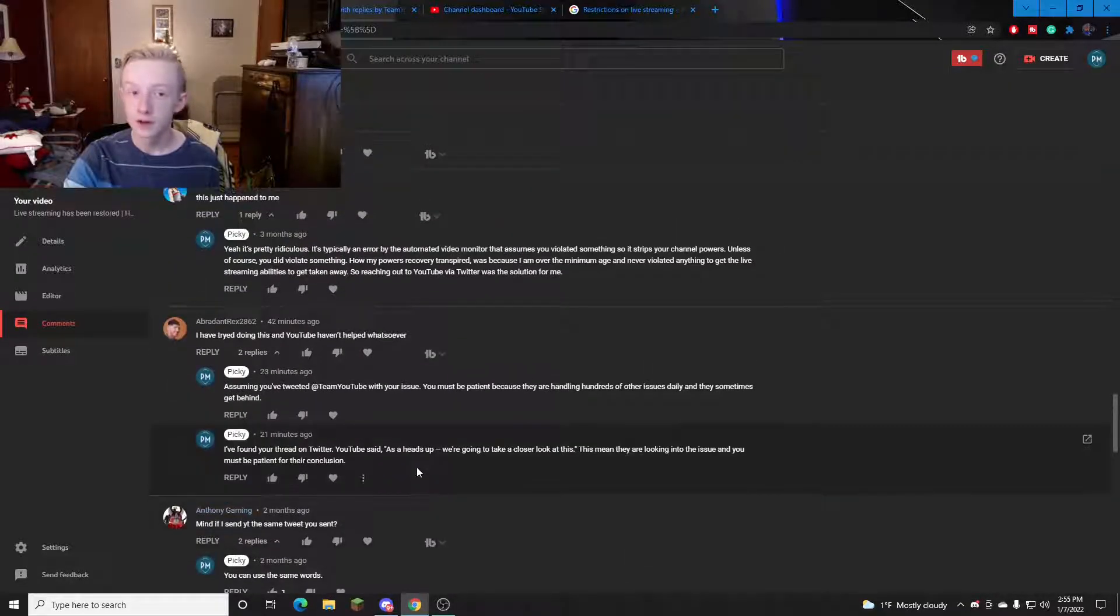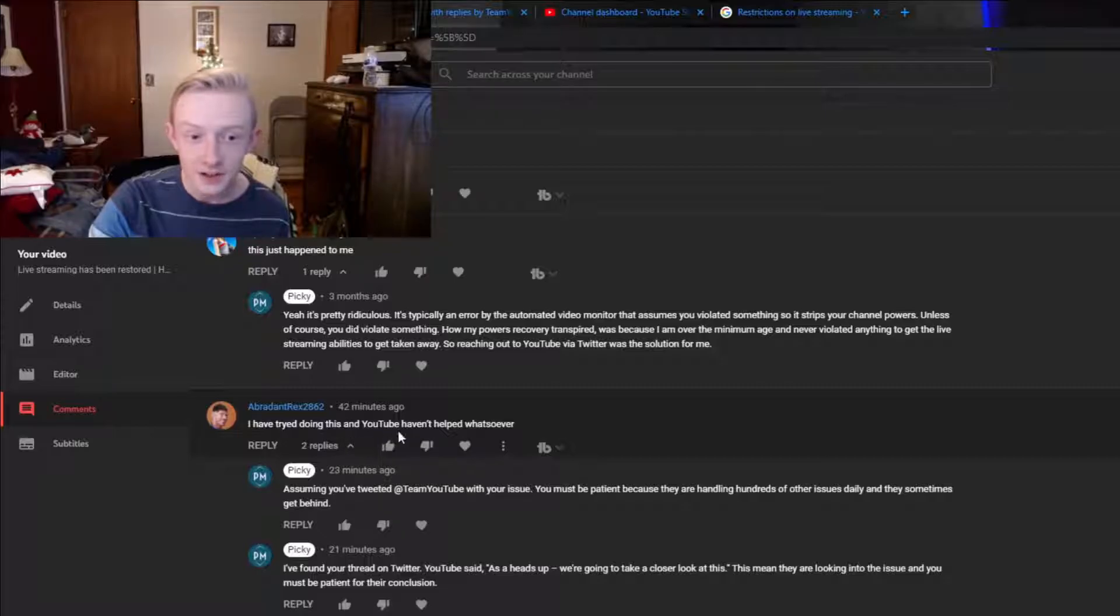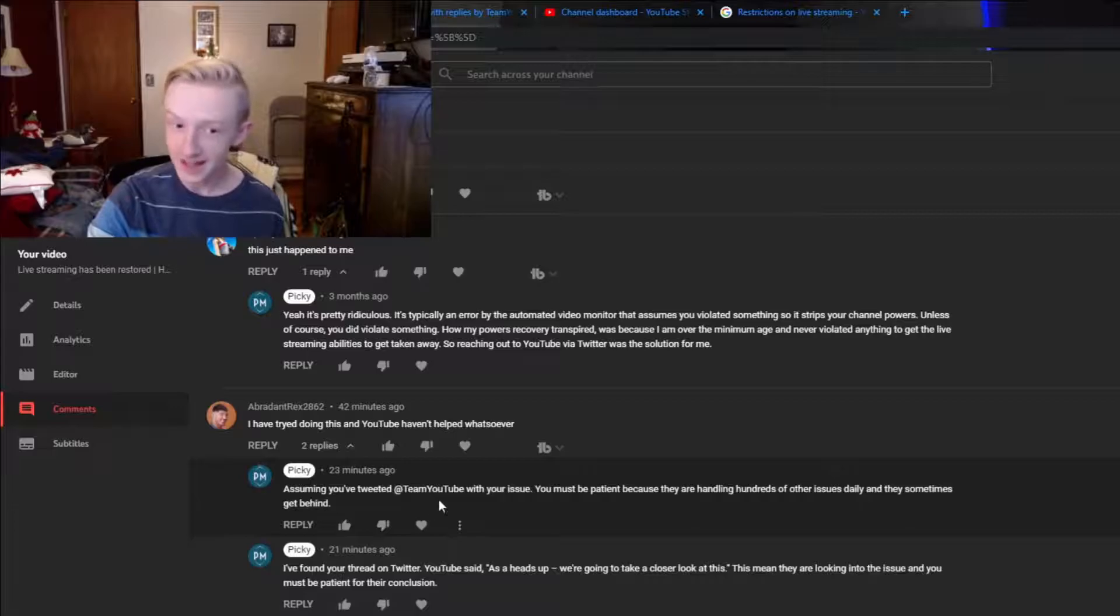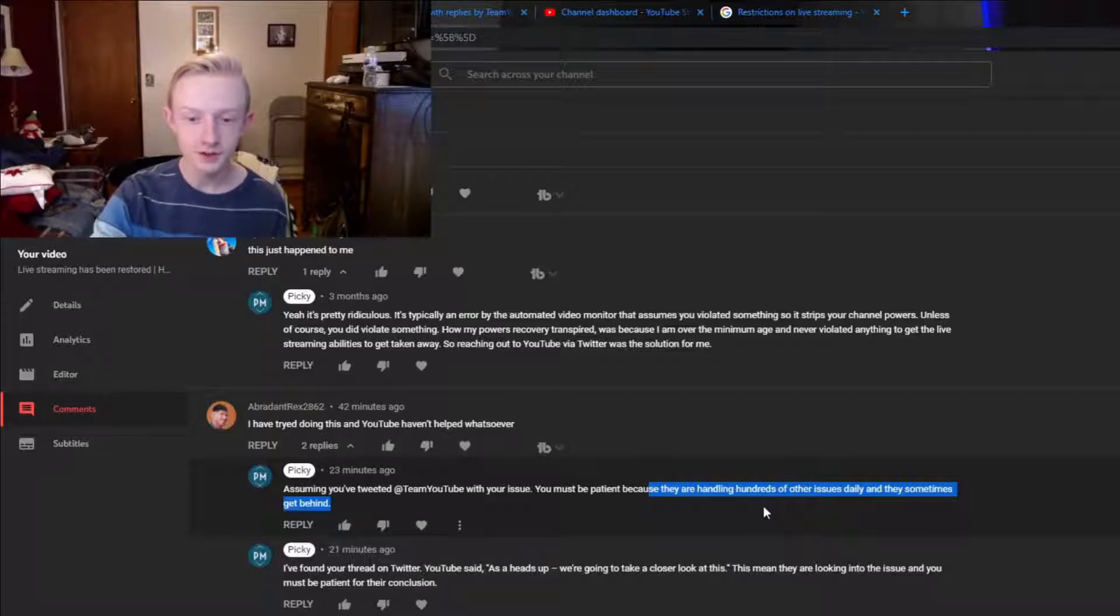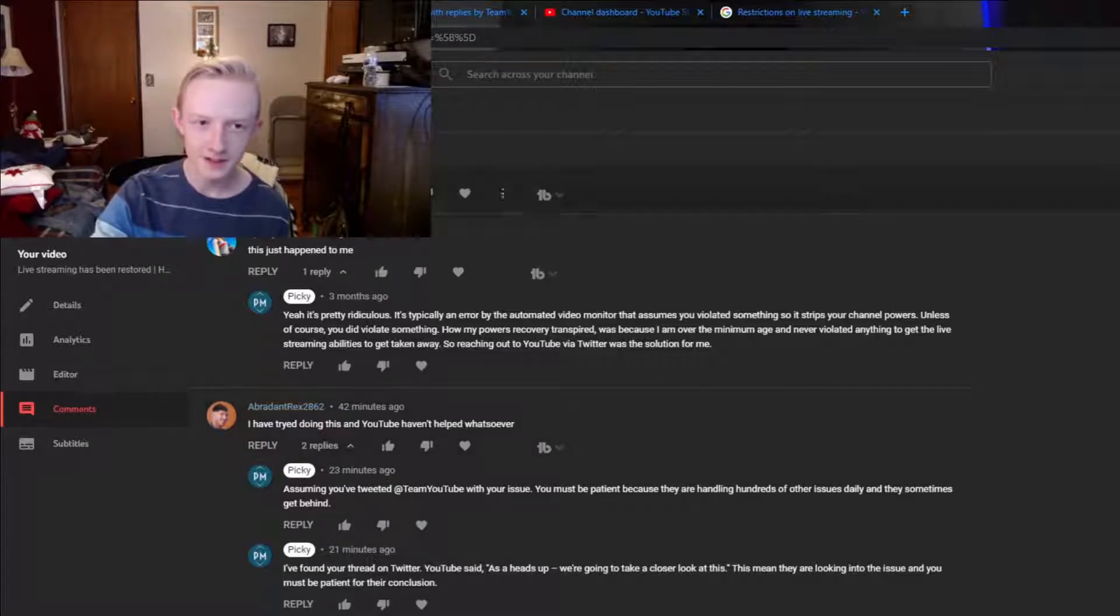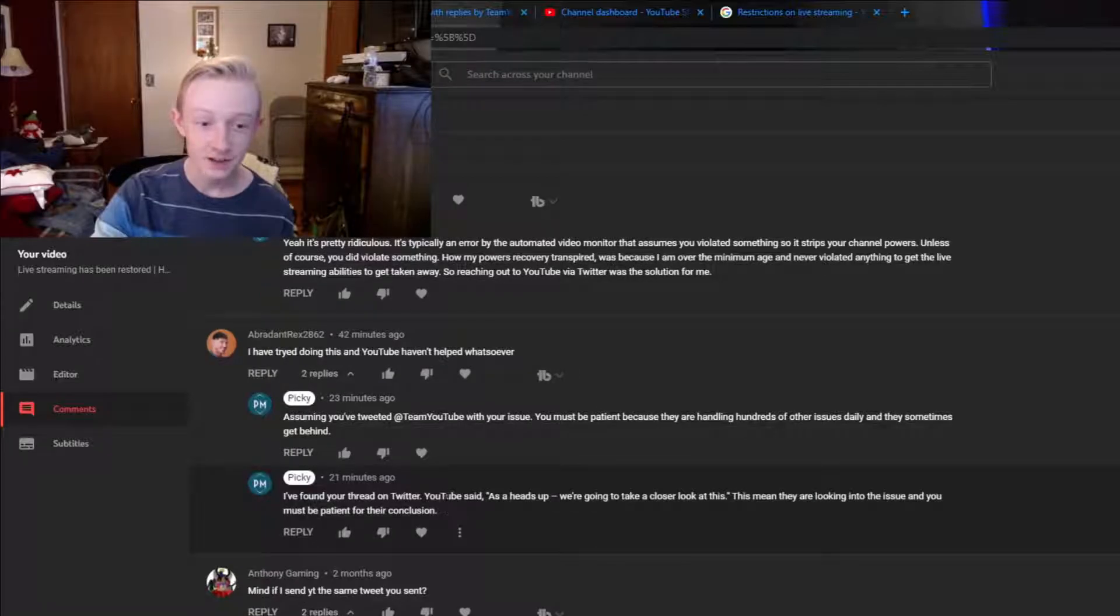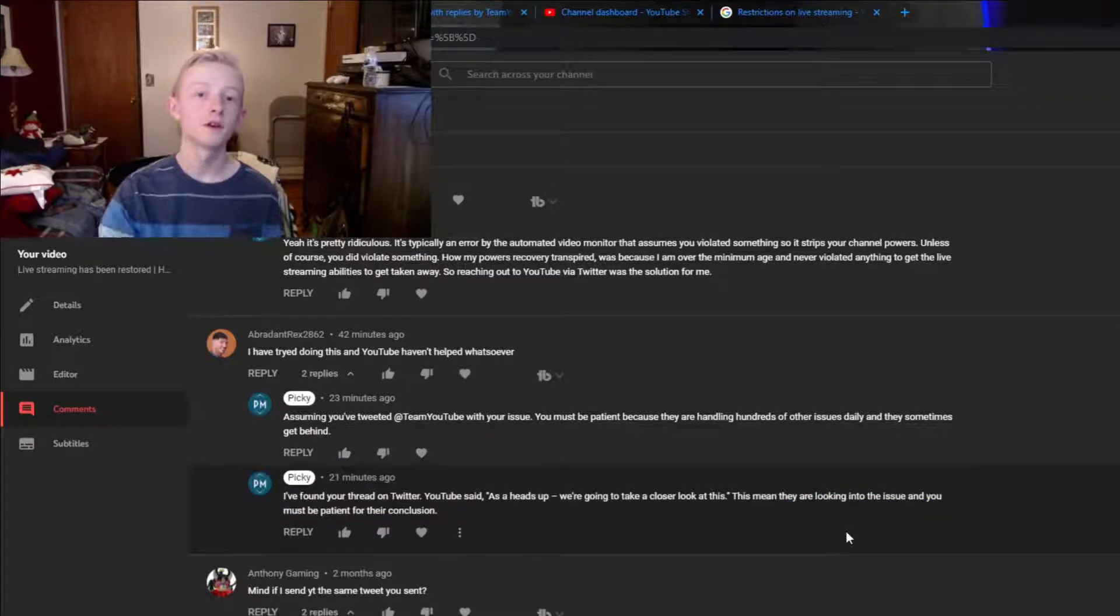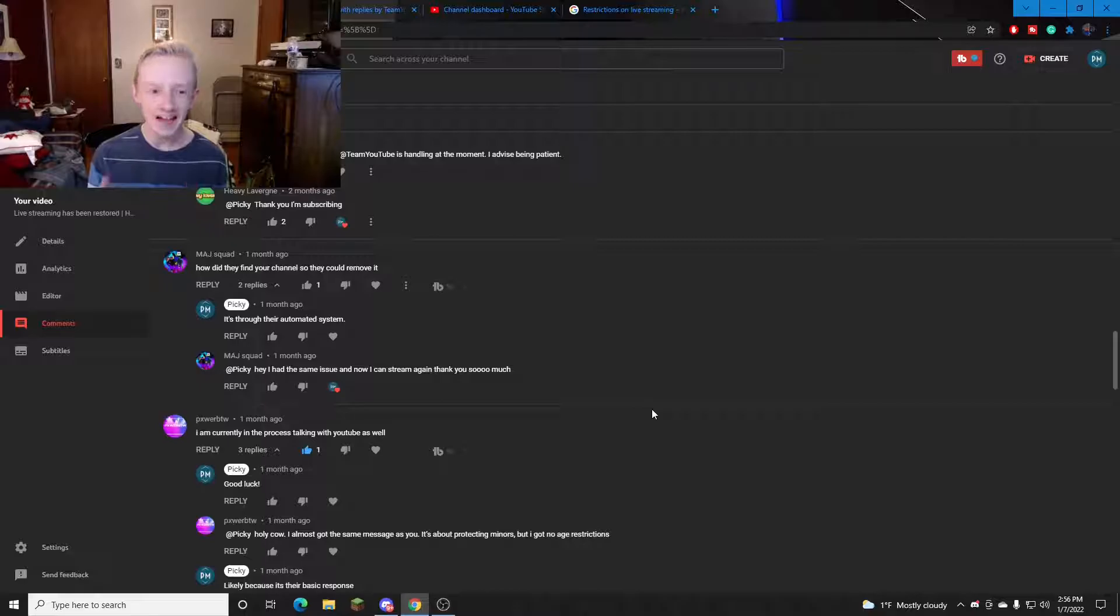Like for example this user said I have tried doing this and YouTube has never helped whatsoever. Well I responded saying assuming that you tweeted at team YouTube with your issue you must be patient because they're handling hundreds of other issues daily and they sometimes get behind which is true. And then I did a little bit of research. I copied and pasted his name into Twitter and the Twitter search actually found his account and found the thread. And YouTube said as a heads up we're going to be taking a closer look at this. They're looking into the issue and you must be patient for their conclusion.